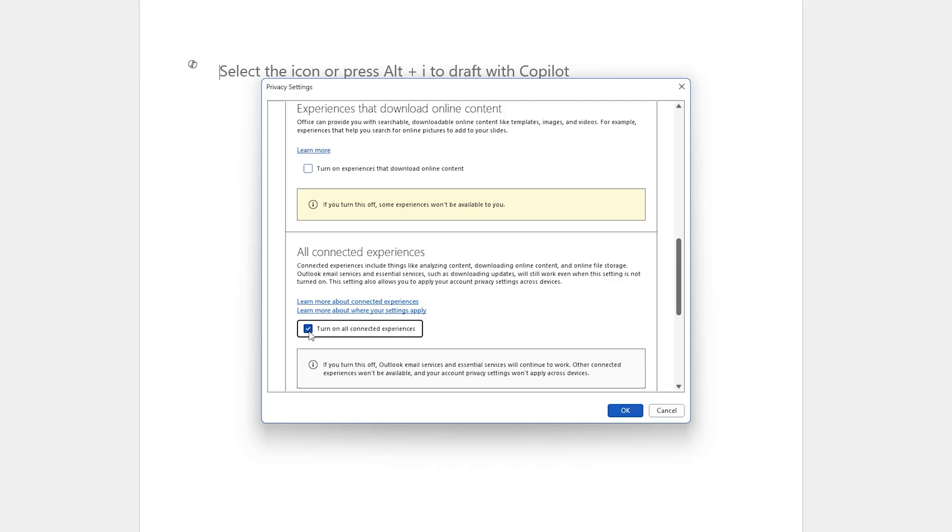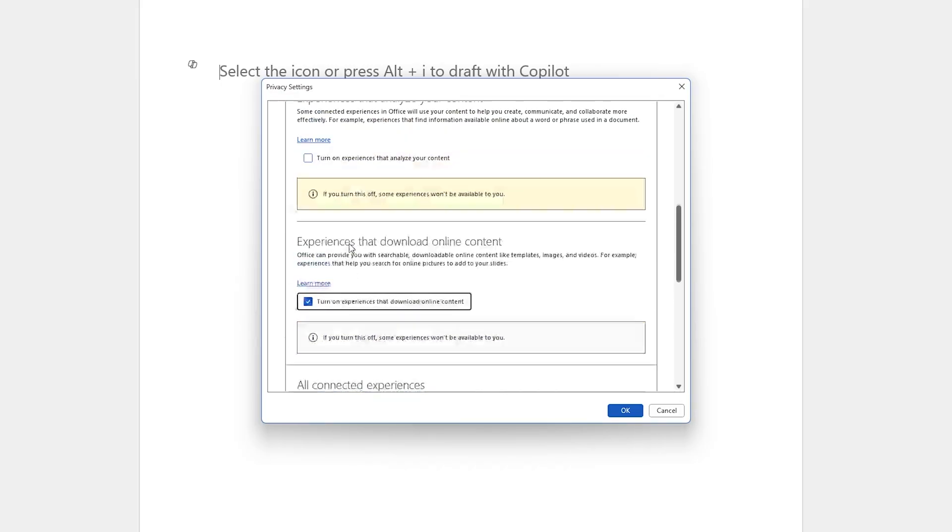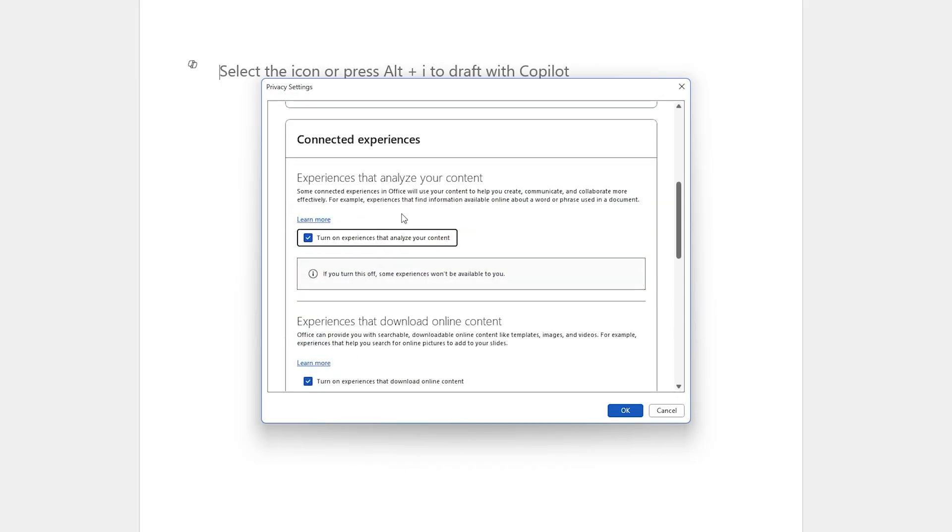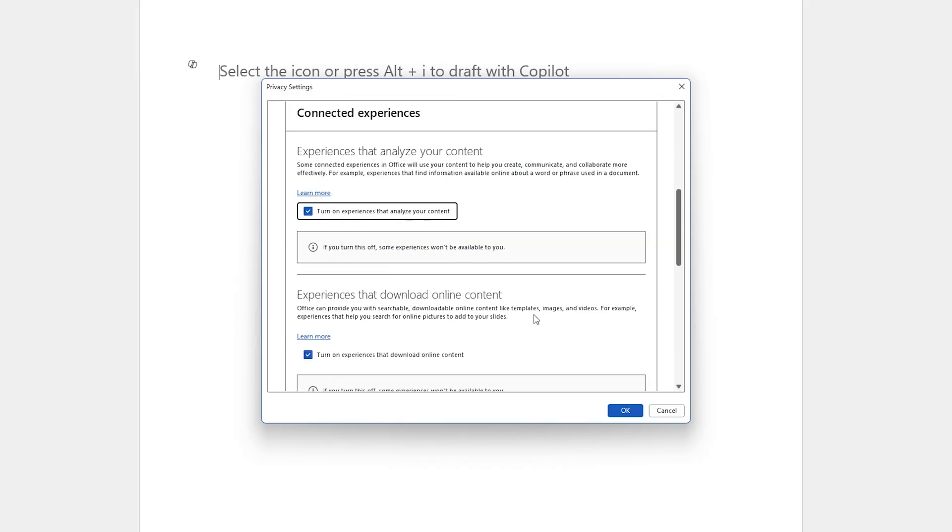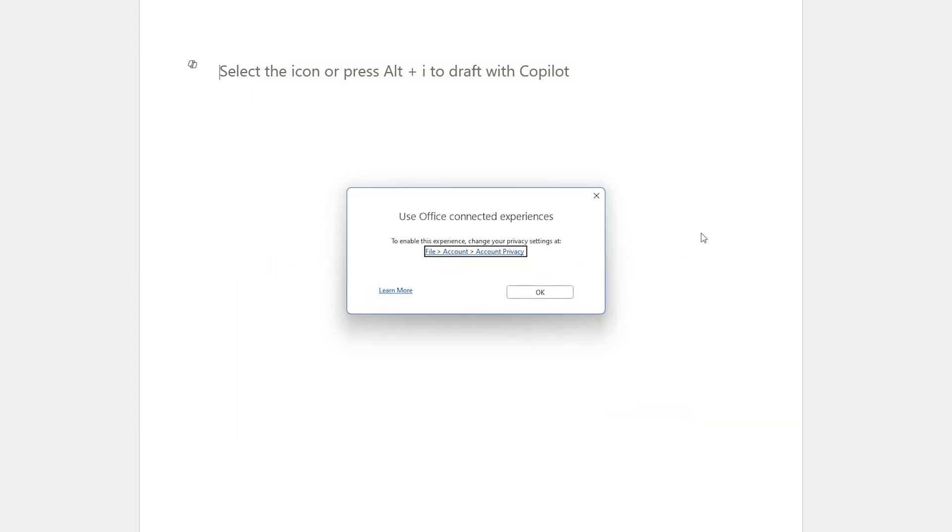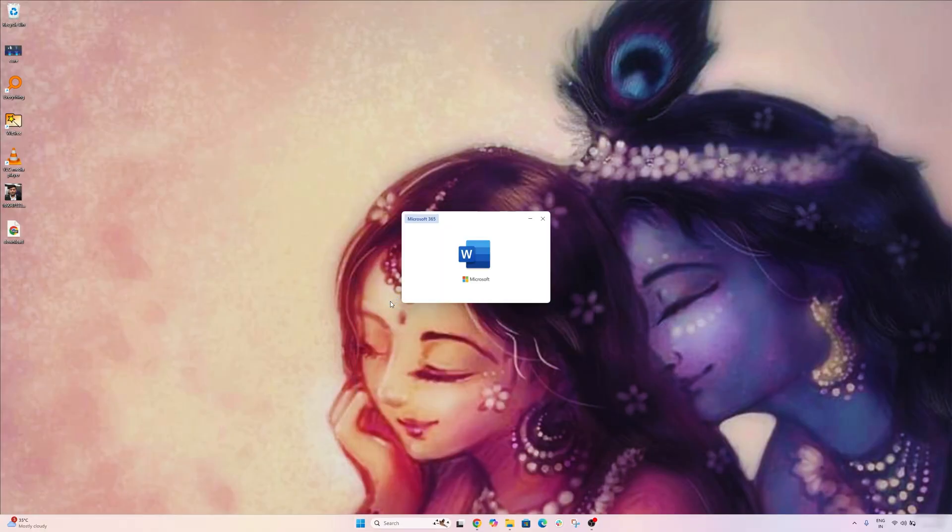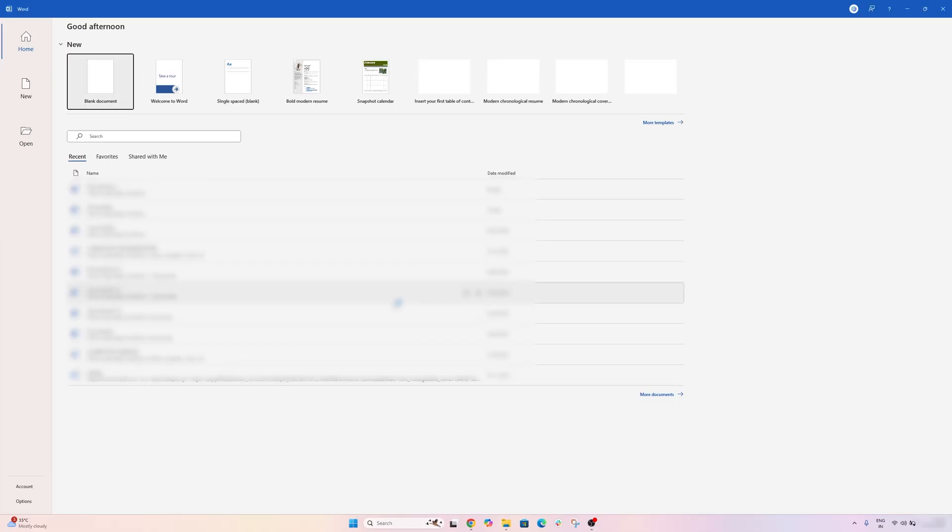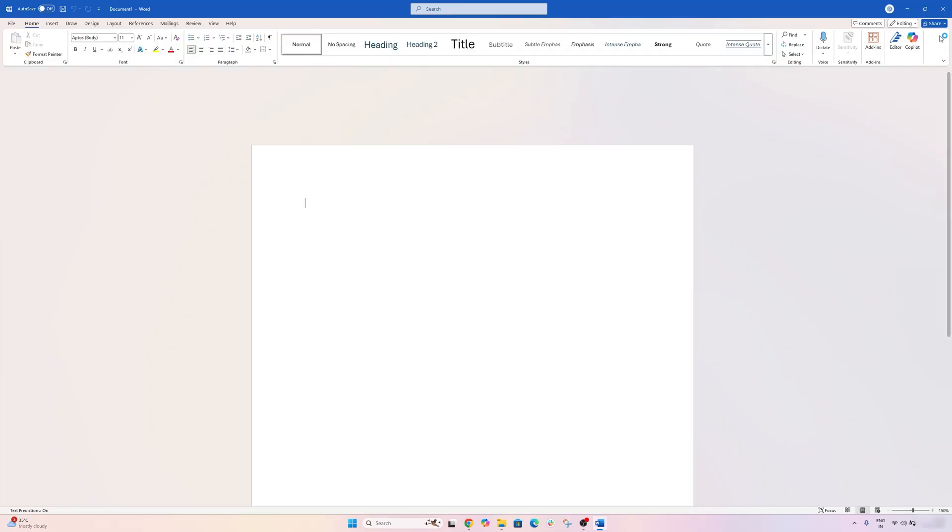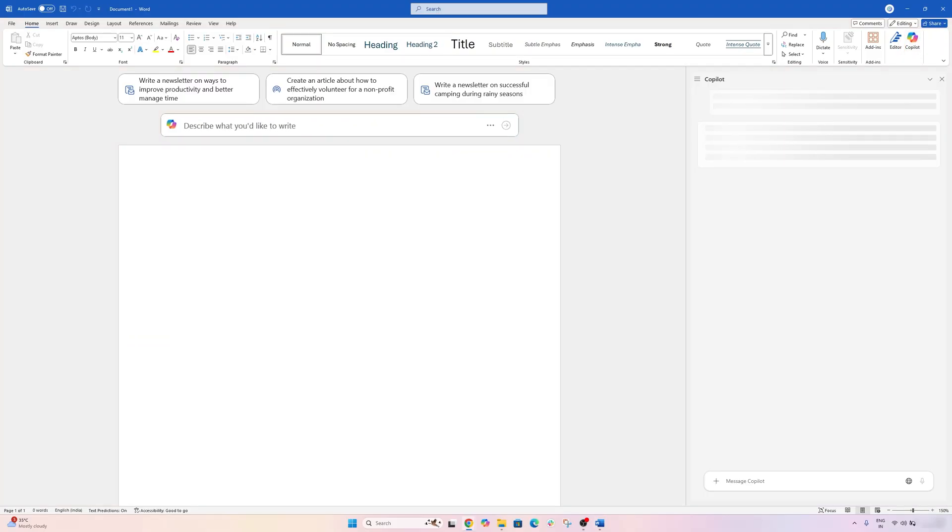So let me again click here on Turn on All Connected Experiences, and then let's also check these options to expand the capability of it. Now again, let's click OK, and again I require to restart my Office. And there we go. So now again if I click on Copilot, I should be able to use it.